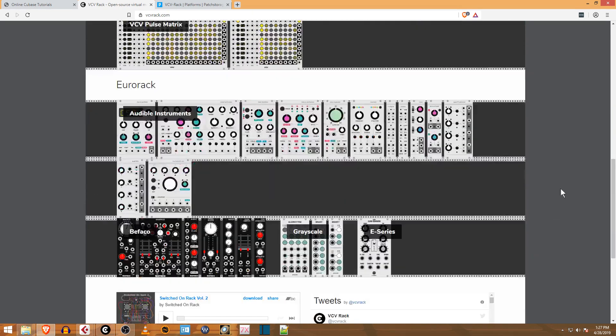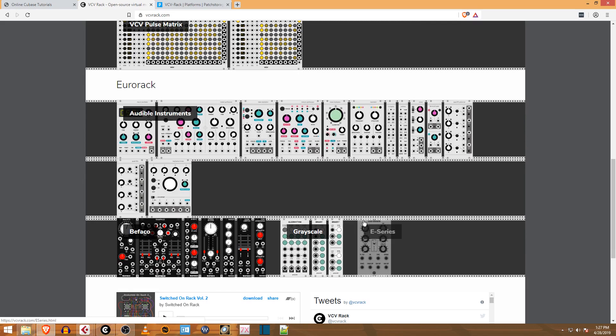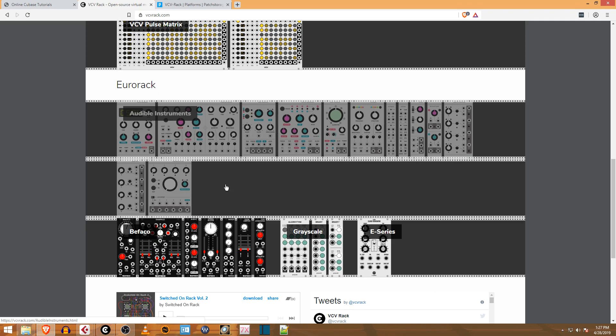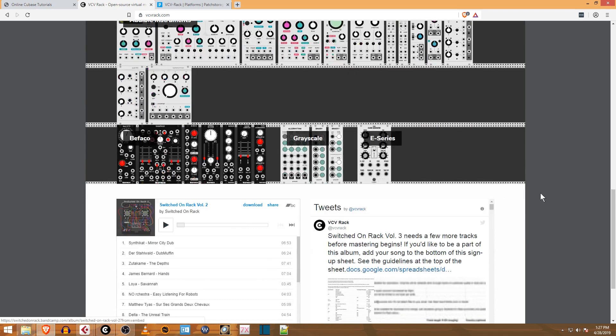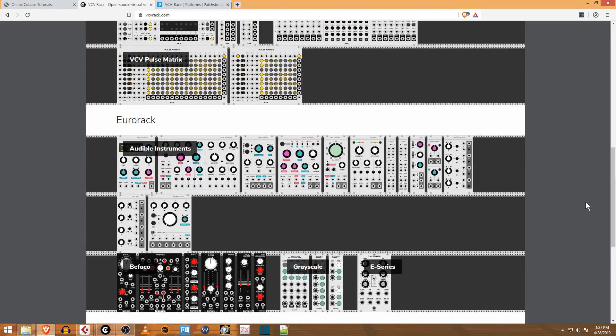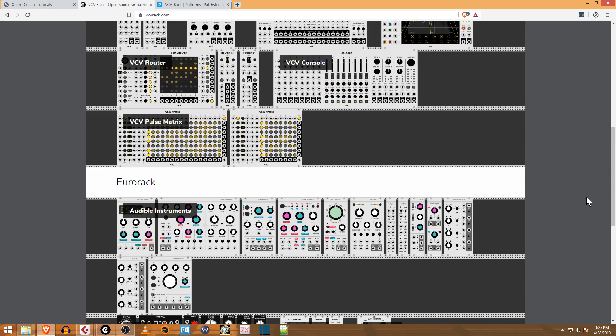The cool part is it comes with a bunch of stuff, and it also has modules from Mutable Instruments like Braids and Clouds. They're called Audible Instruments in here, but it's pretty much the same exact electrical wiring specs implemented in software. There's a handful from BFACO and other ones too. It's a growing community and a really fun way to mess around on the computer. You can rabbit hole on a modular patch for a long time.